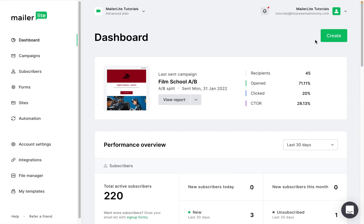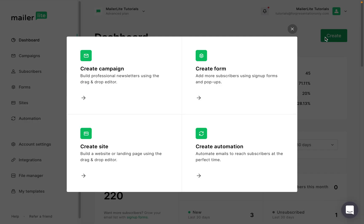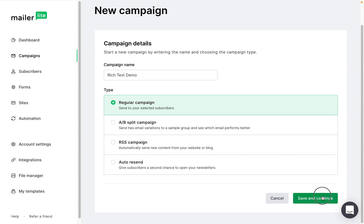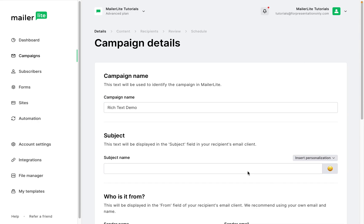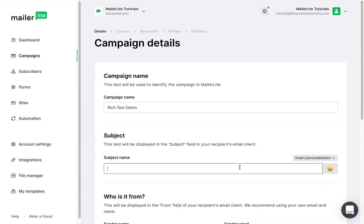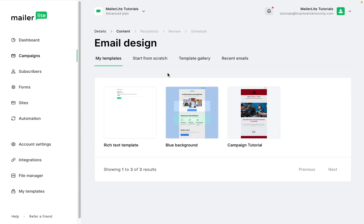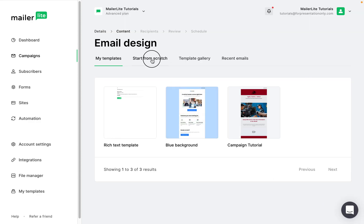Let's create a new campaign. Click on create, then choose create campaign. Give it a name, save and continue, fill in the information here, and here we're going to start from scratch. Choose the rich text editor.